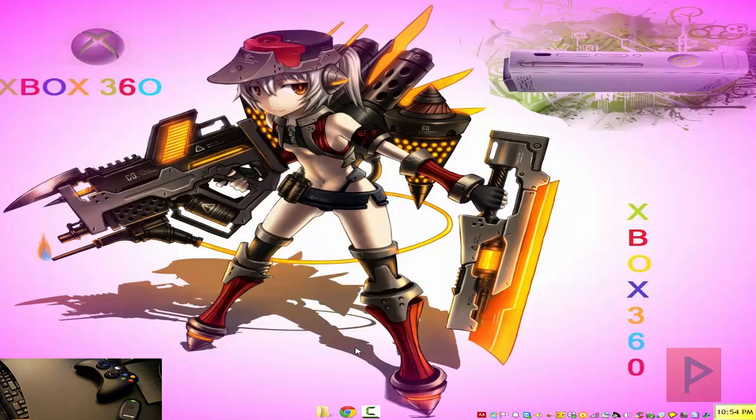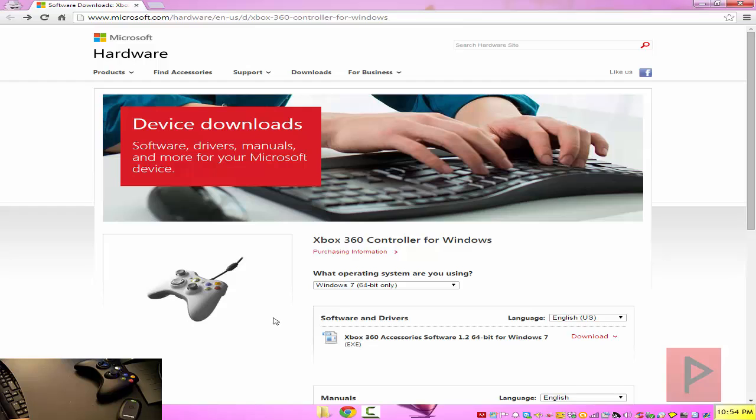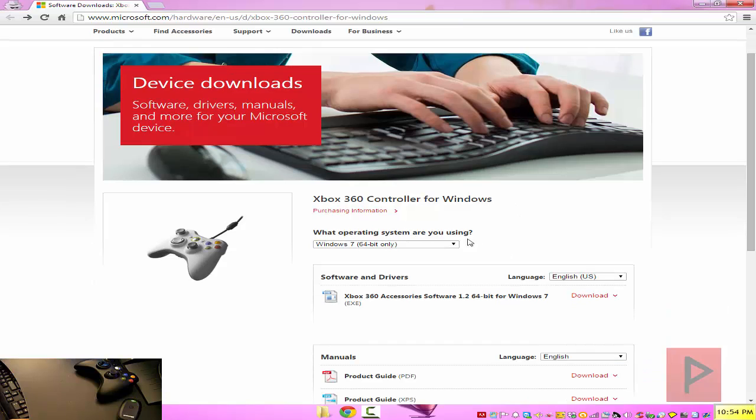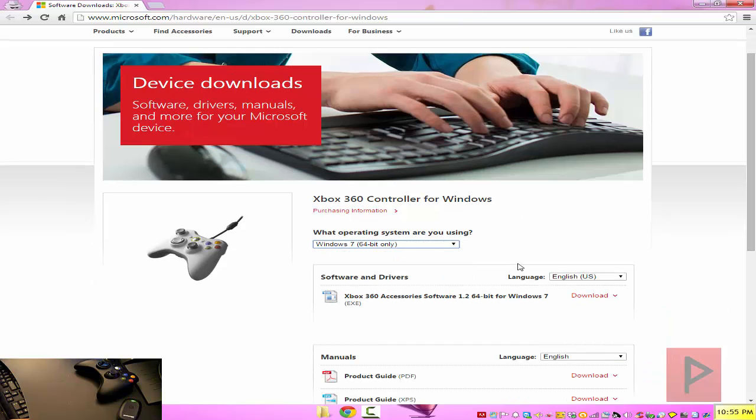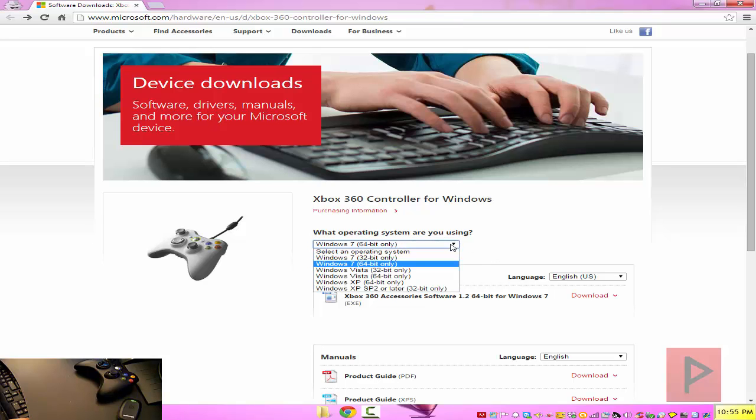Well, the first thing you want to do is go ahead and download the drivers. So go to the link in the more info section, there's a link to where you can get the official drivers for Windows from Microsoft. Here I'm using Windows 7 64-bit, so go ahead, download it for your particular operating system, and install it.